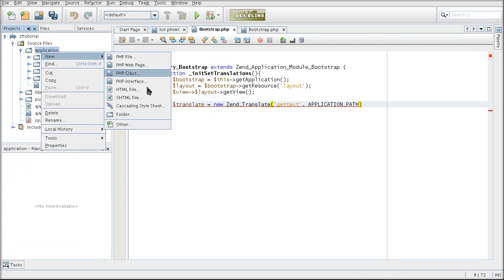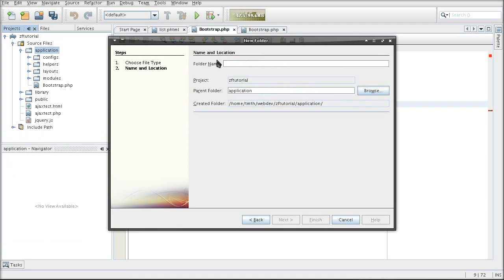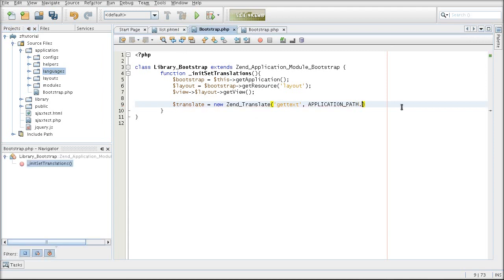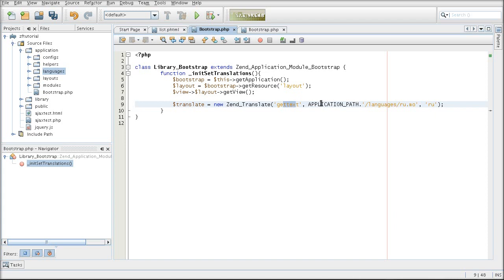I am going to go with something generic. I'll just create a folder called languages in the application. And I'm going to have a separate file for each language. Now, you will find that getText saves its translations in a .mo format. What I've done here is pointed to the Russian translation. And I've set the name of the language that is going to use this translation file. So, it's basically the adapter, the location of the translation file and the language that uses that translation file.